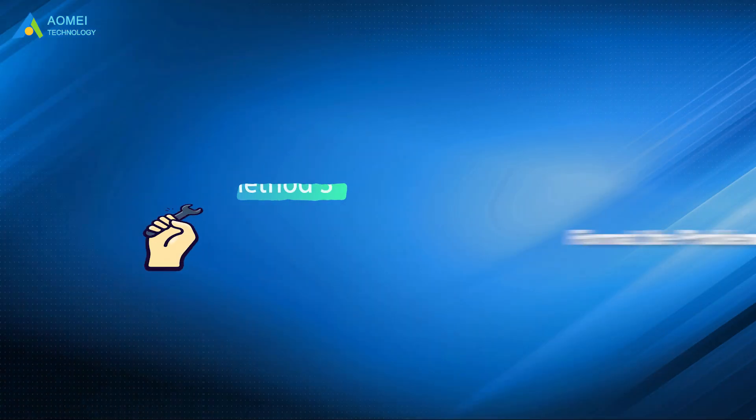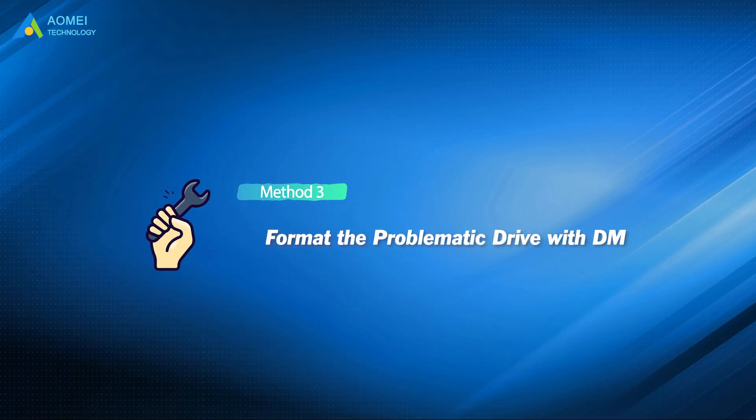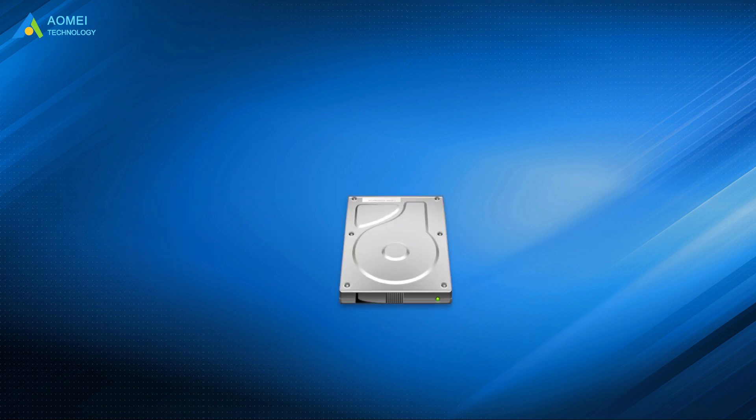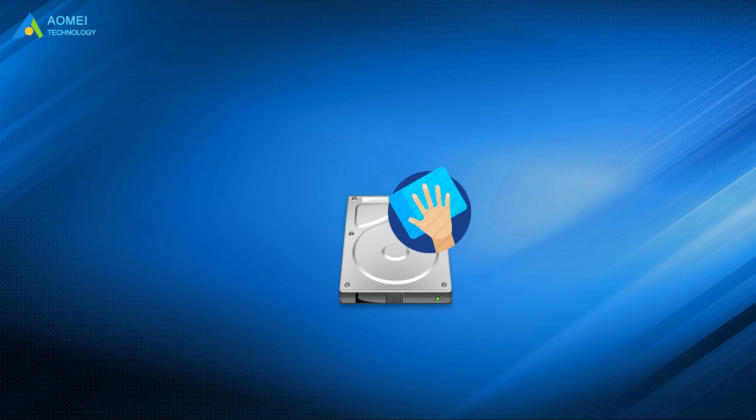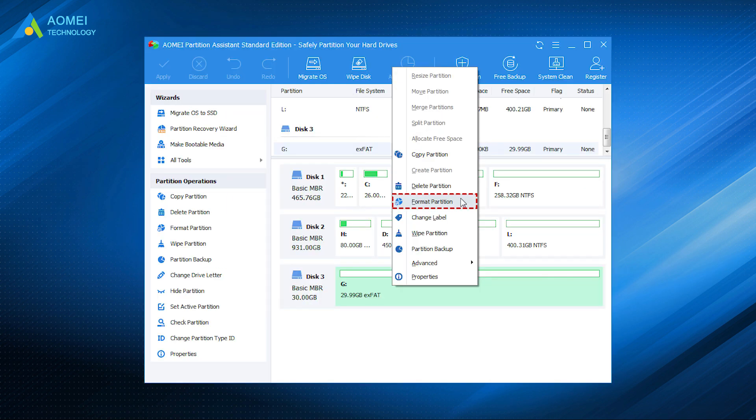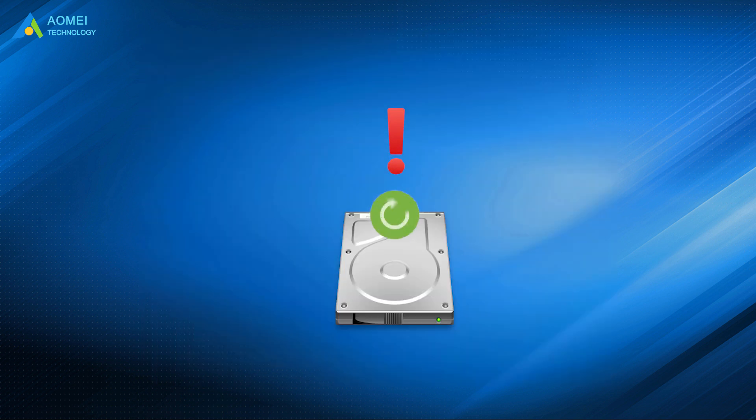The last method is to format the problematic drive with disk management. You can still fix logical errors by formatting the disk. It's easy to operate within Disk Management or AOMEI Partition Assistant, but please do a backup in advance.